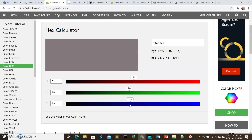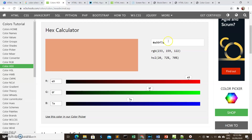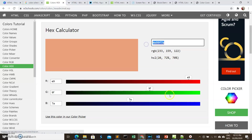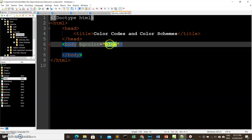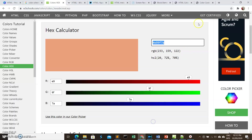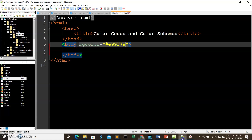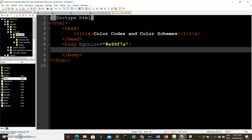You can combine the intensity values for red, green, and blue to get any color combination you want. Let's copy a hex color code and put it in our bgcolor attribute to see the result. Using color codes gives you a wide range of combinations, because relying only on color names is very limiting.